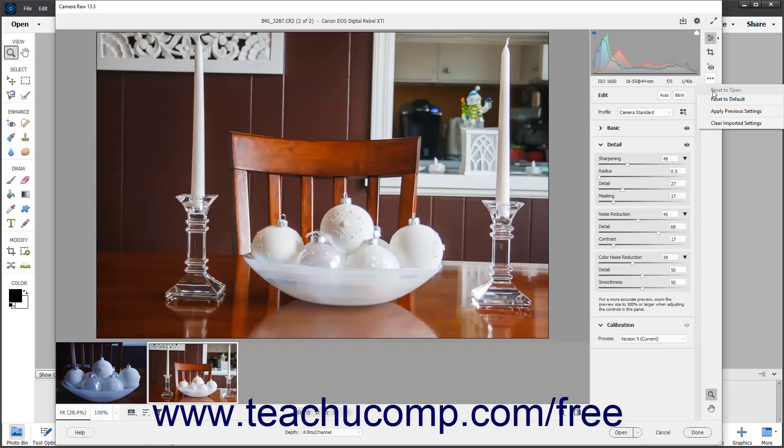To reset the Camera Raw settings to their default settings for the Camera Raw image, click the More Image Settings button in the toolbar of the Camera Raw dialog box, and then select the Reset to Default command.